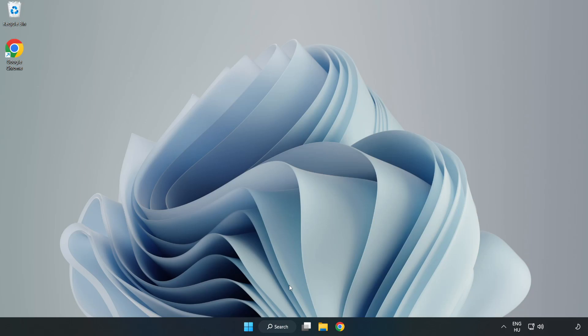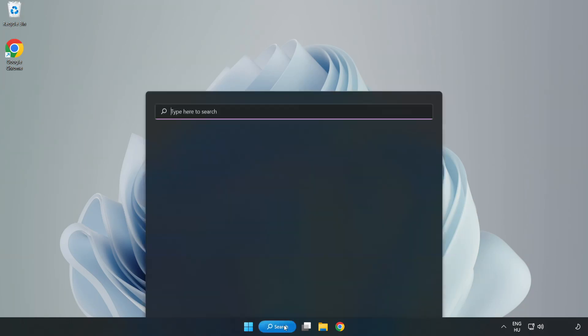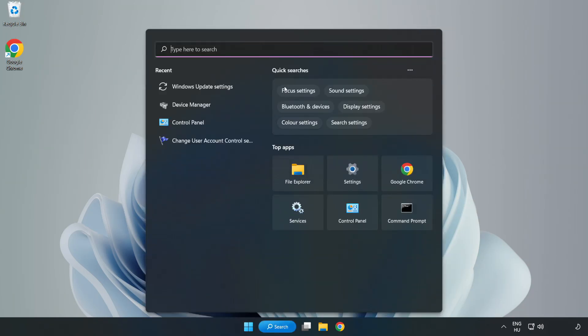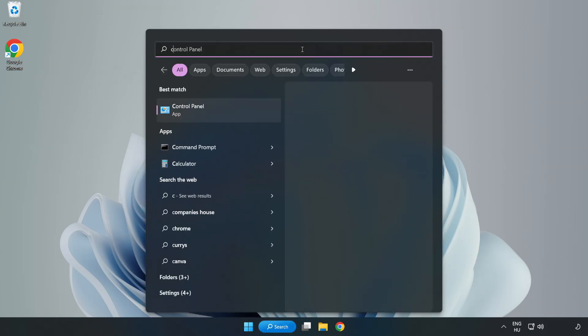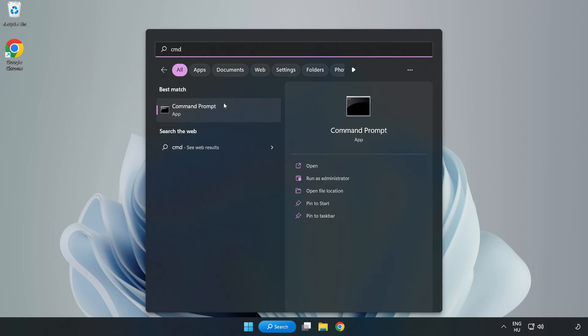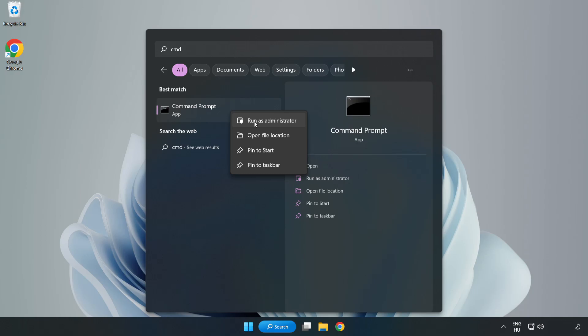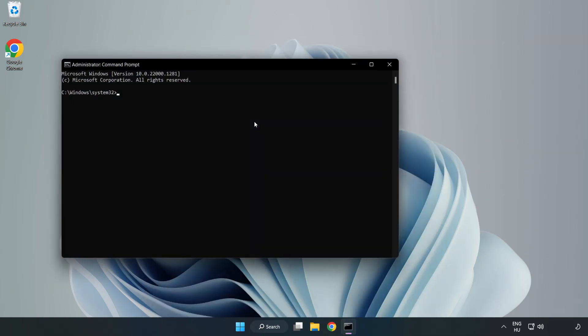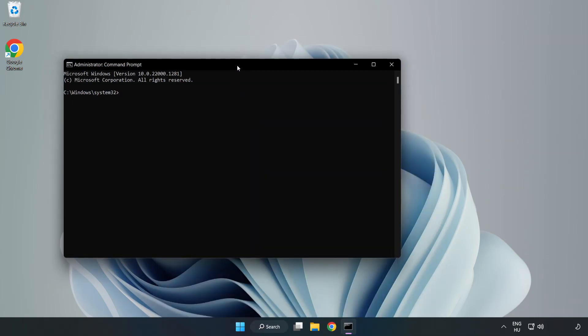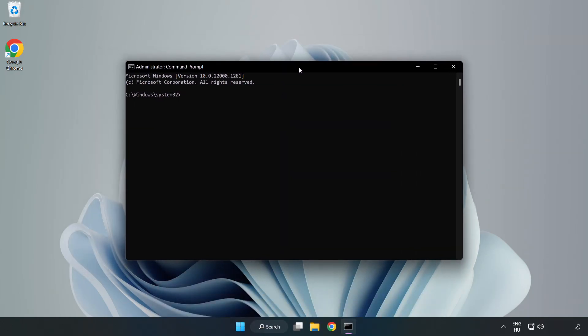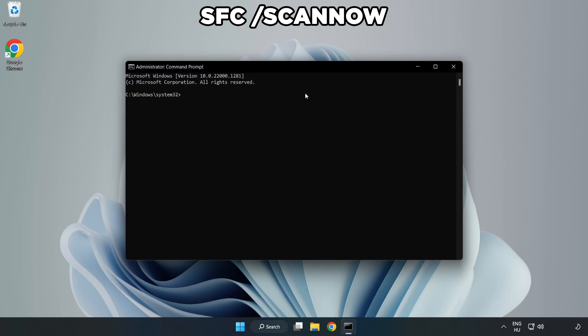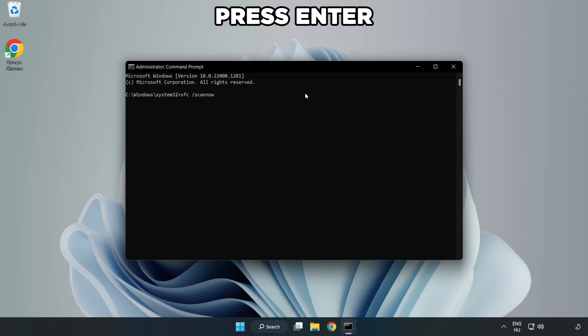Click search bar and type CMD. Right click command prompt and click run as administrator. Type SFC scan now. Wait.